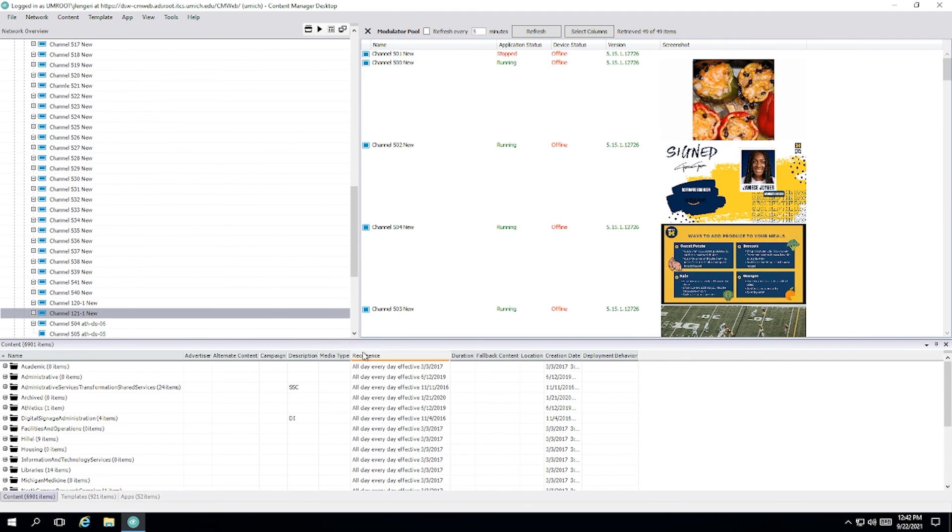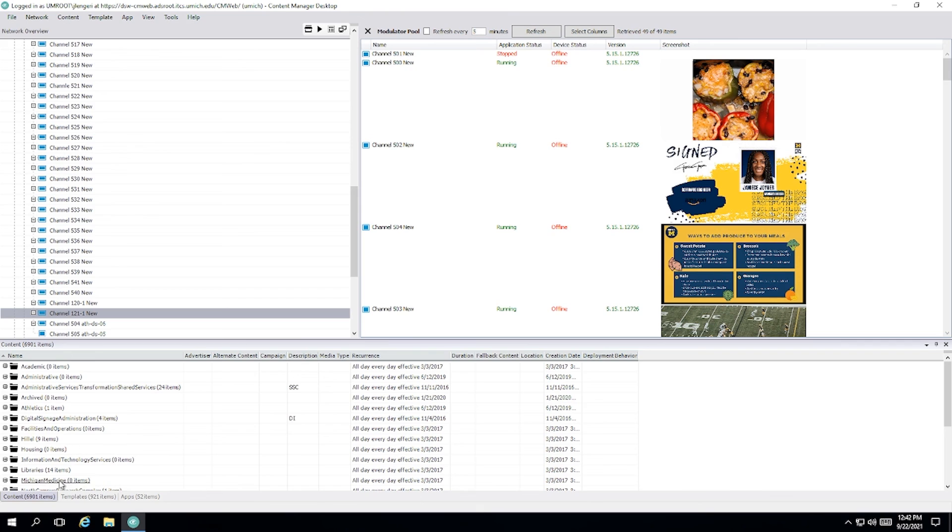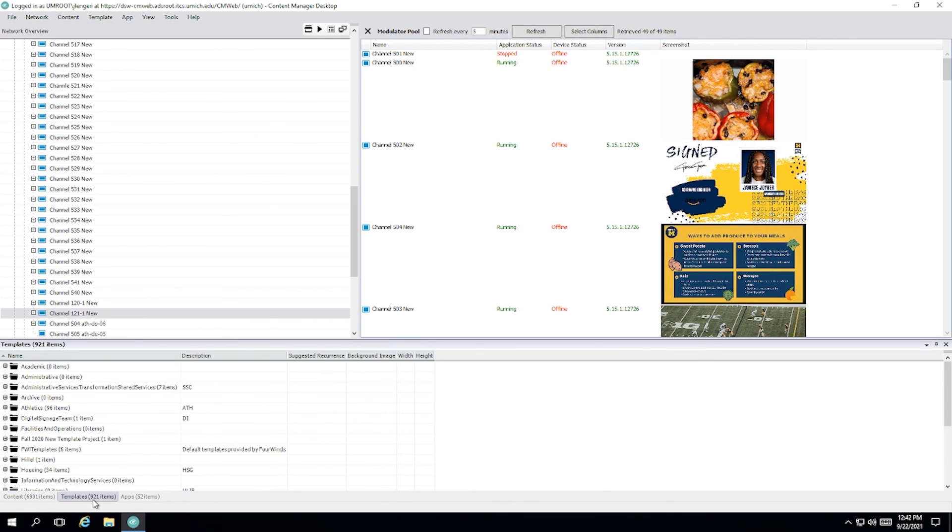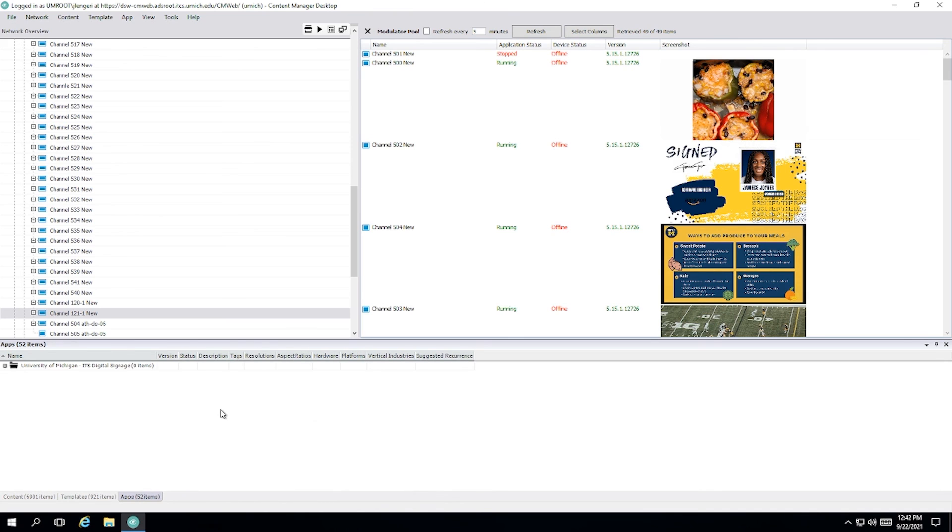Now let's talk about these three tabs at the bottom. These are content, templates, and apps. Content is where you're going to spend most of your time creating content to go onto your sign. It's going to be anything from live data to clocks to RSS feeds to videos. The second tab is your templates. This is the boxes that you're going to fit content into. You need a template for a sign for it to do anything.